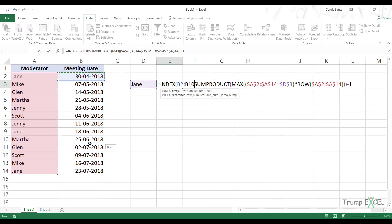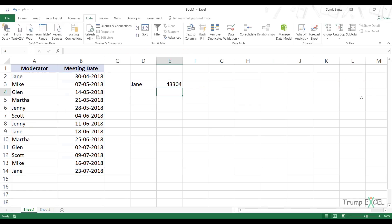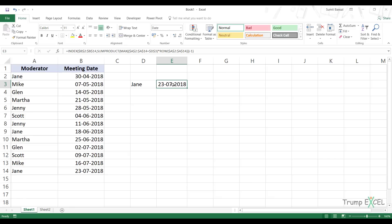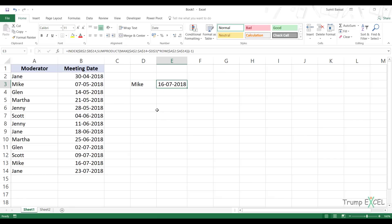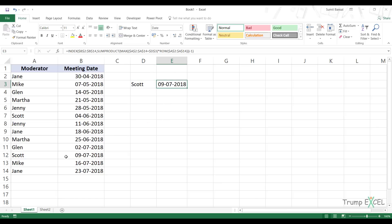Now I can simply use the INDEX function. This would be my array, pressed F4 to lock it. The SUMPRODUCT formula returning the position acts as the row number - the second argument in the INDEX function. When I hit Enter, it gives me a serial number which is the date serial number. I can go to the Home tab, click on Short Date, and it gives me the date. Let's verify - Jane returns the right date, Mike gives the 16th which is correct, Scott gives the 9th which is also correct. So this formula works by using the fact that the last occurrence always has the highest row number, then using that to fetch the date.